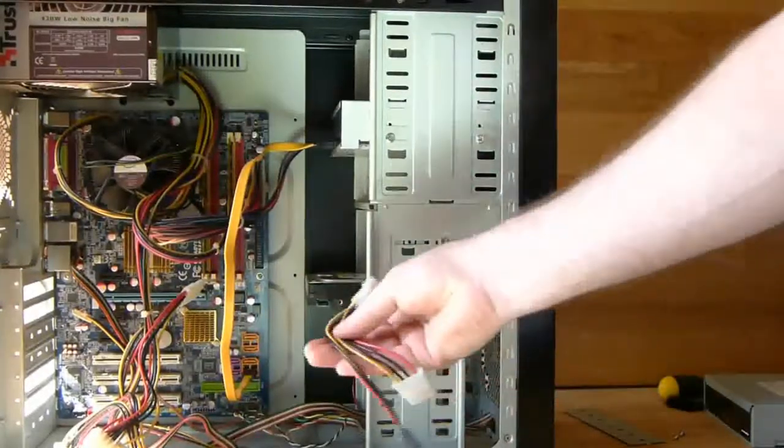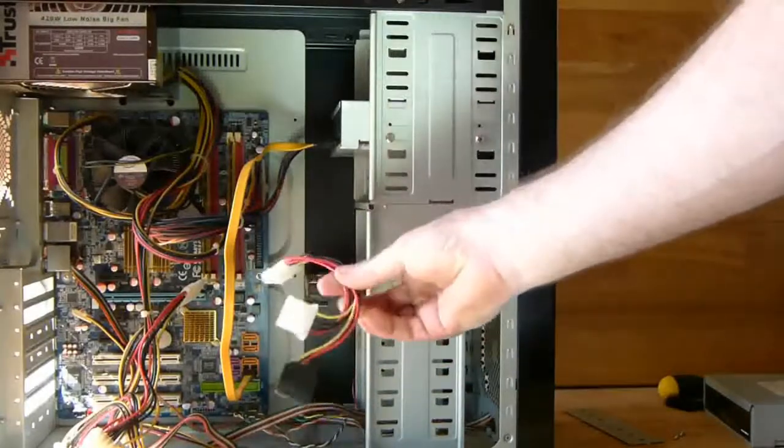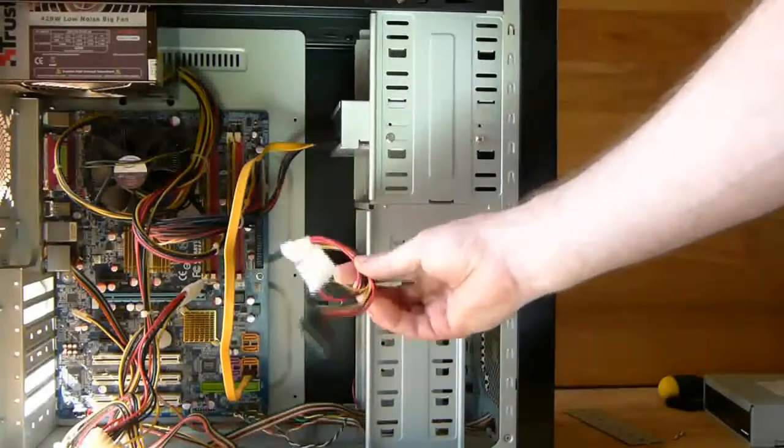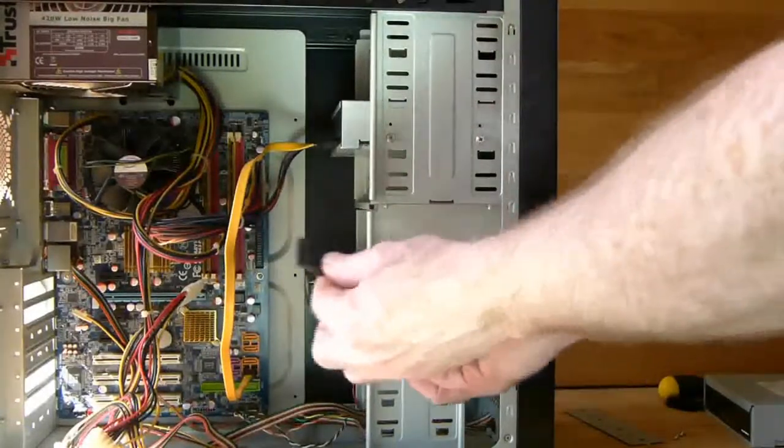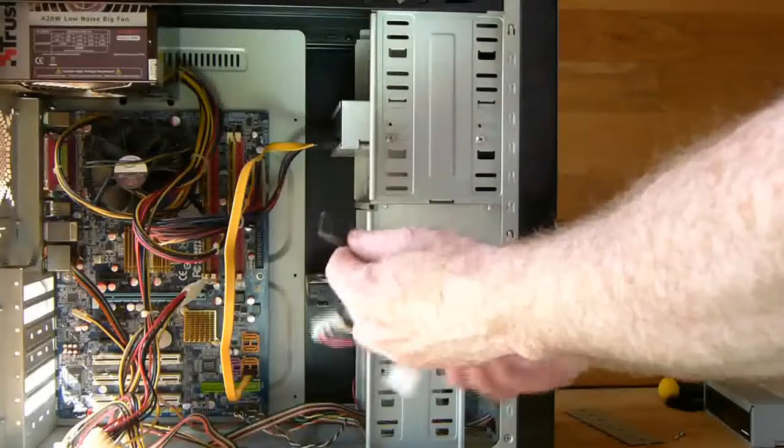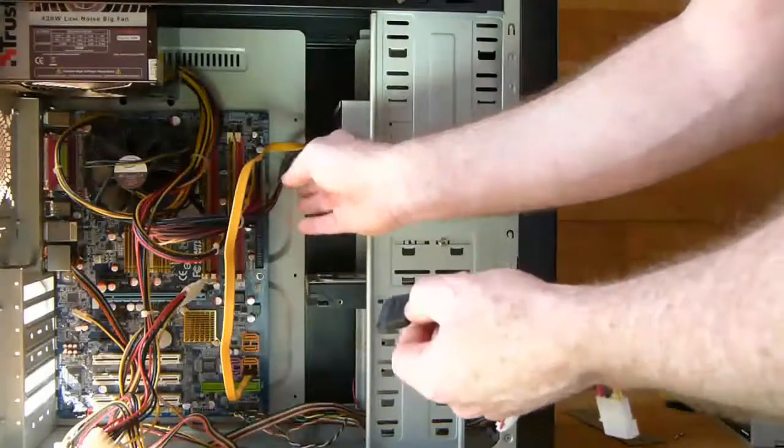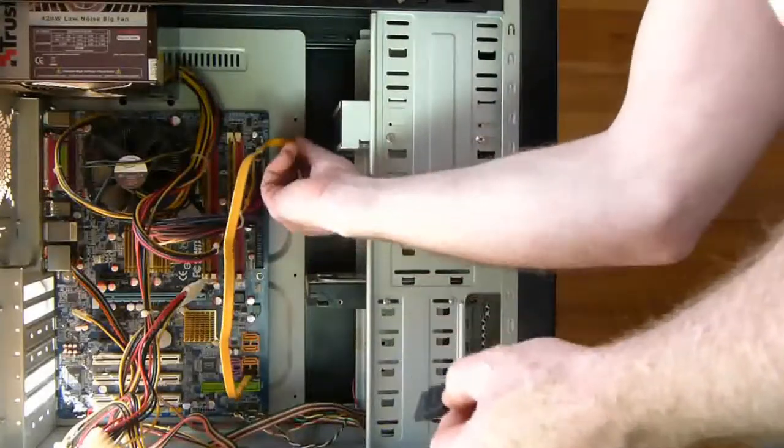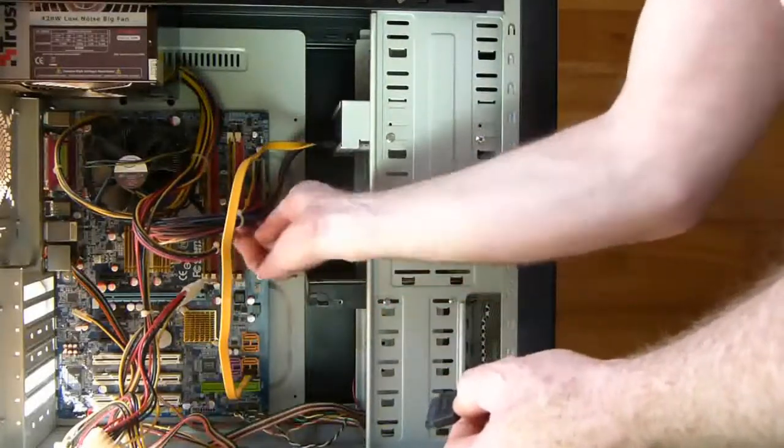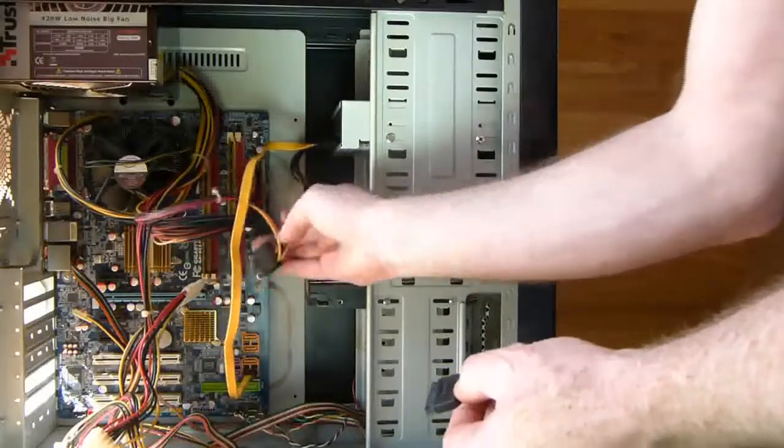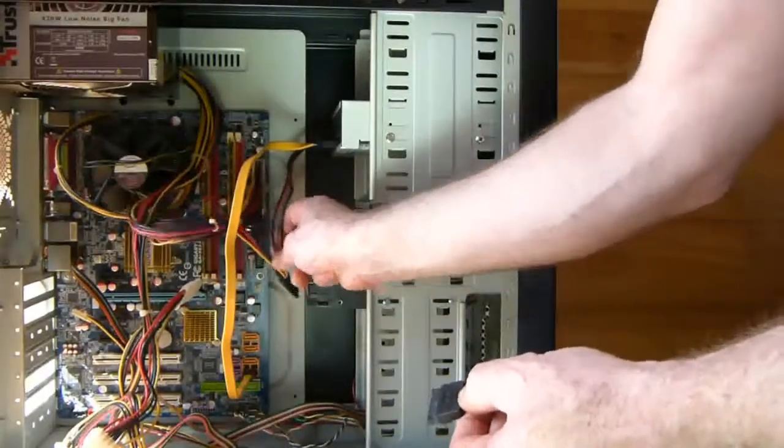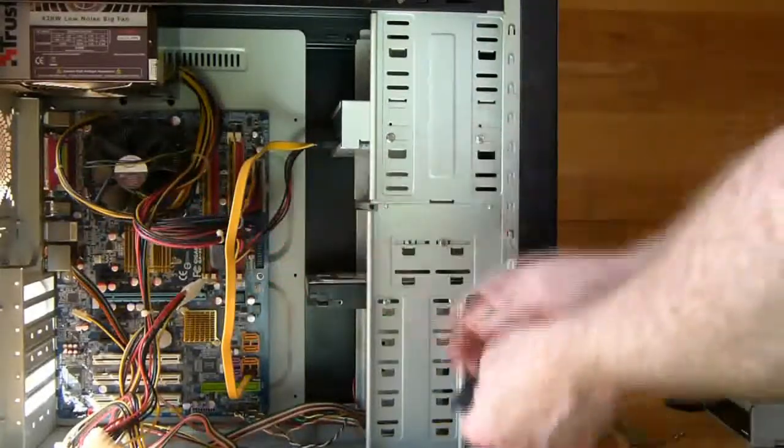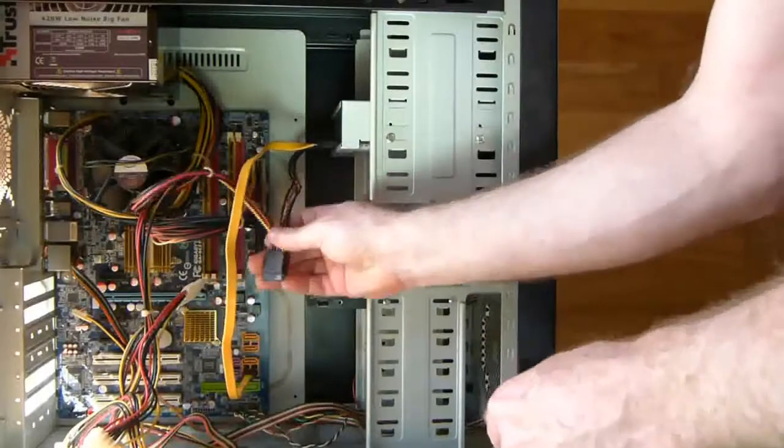I want to show you the male molex to SATA power extension cable. The idea here is if your power supply's second SATA power cable is not long enough to reach the hard drive, like this one here that's just a little bit short.